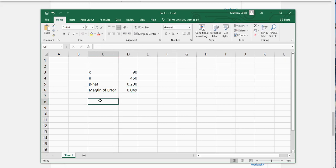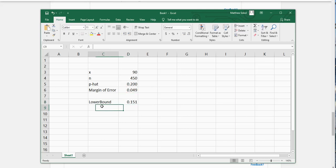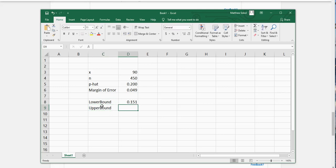The lower bound of the confidence interval is your P hat minus your margin of error, and the upper bound is your P hat plus the margin of error.